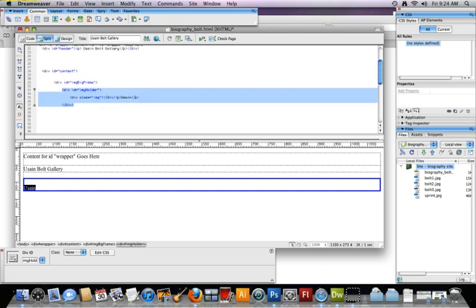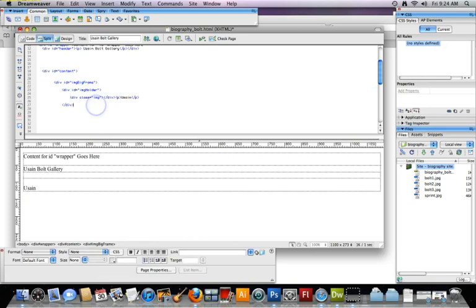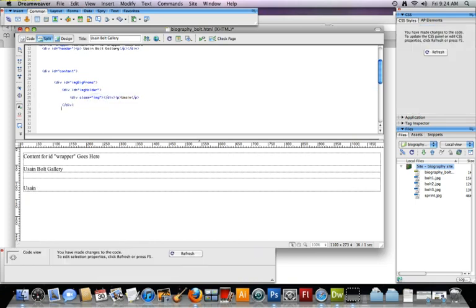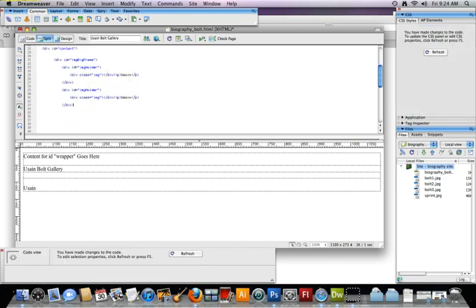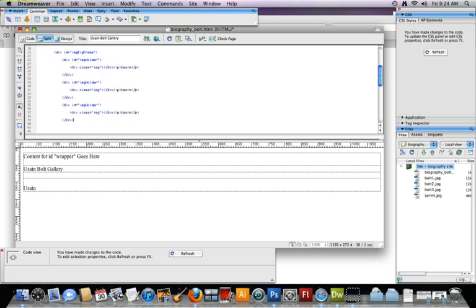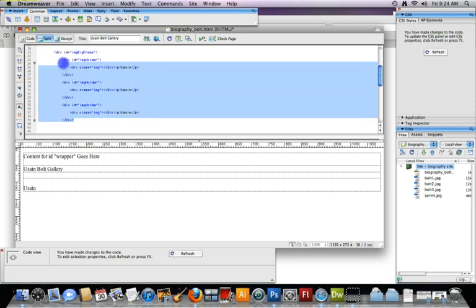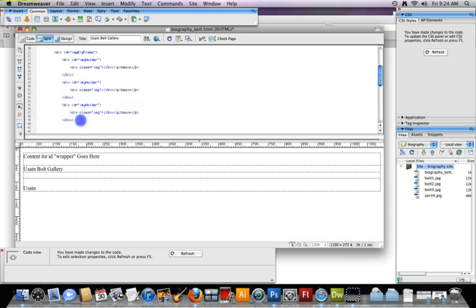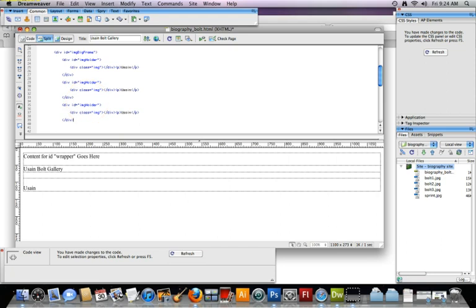Alright. So I'm going to copy that Command C and what I'm going to do is hit return a couple times, Command V. Okay. I'm going to do it one more time. This is where my three pictures are going to go. So you see how I've got in the order there. Okay. Image holder, image holder, image holder. Okay. Next, to the right of that you can see what I have.